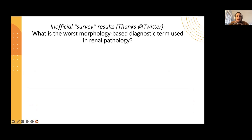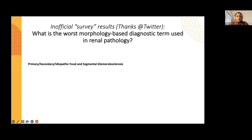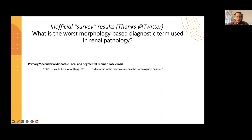A few months ago, I did a little unofficial survey on Twitter: what is the worst morphology-based diagnostic term used in renal pathology? The two that came out on top, other than MPGN which I'm not going to talk about today, were primary, idiopathic, secondary — any form of focal and segmental glomerulosclerosis.